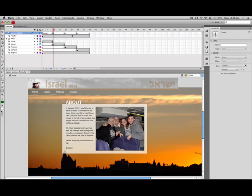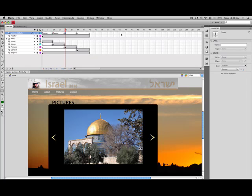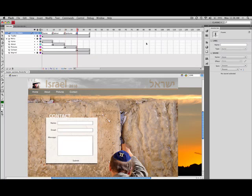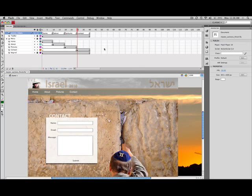And I'll just continue to do the same thing for the about, and the pictures, and finally the contact. There we go. We have divided up the timeline into four different sections which correspond to our four pages of our website.